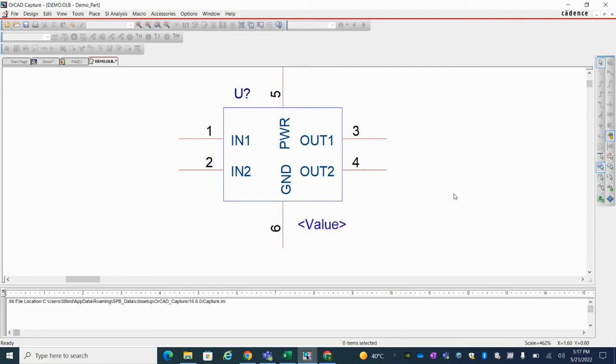So this is how you can create your schematic symbol and if you want to see the details in one go here view option package.